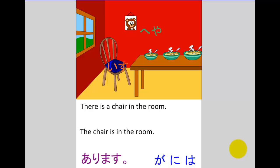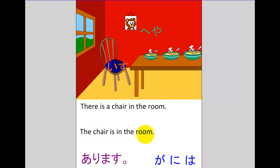In this video tutorial we're going to consider these two sentences: 'There is a chair in the room' and 'The chair is in the room.' These two English sentences are very similar and they're probably going to give learners of English quite a lot of trouble.